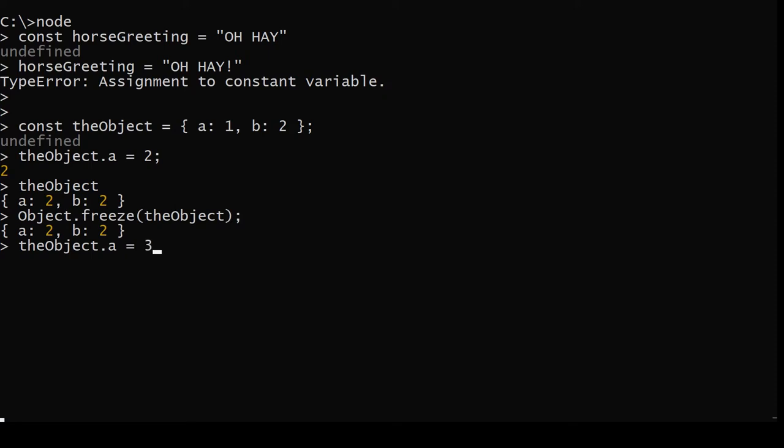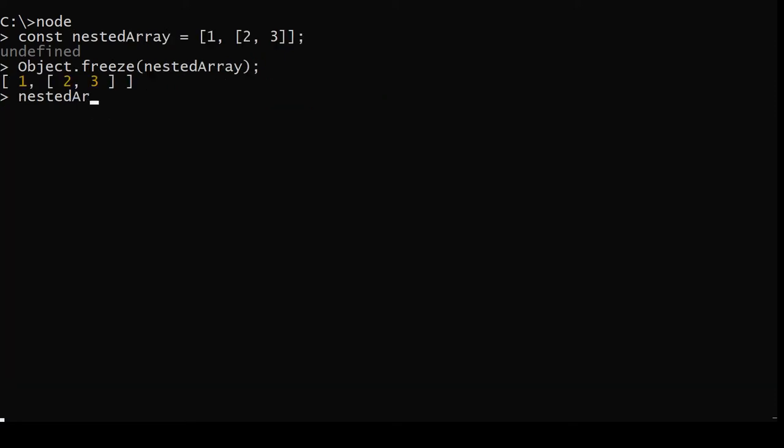Now, you can pass the array or the object into Object.freeze, and that'll help some, but nested values don't freeze like you'd expect, so you have to call freeze recursively in order for that to do what you want.